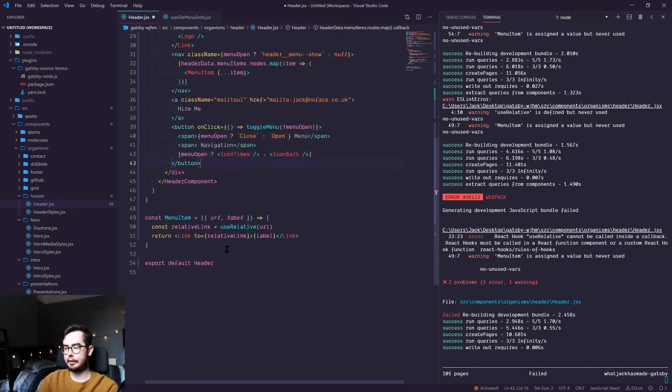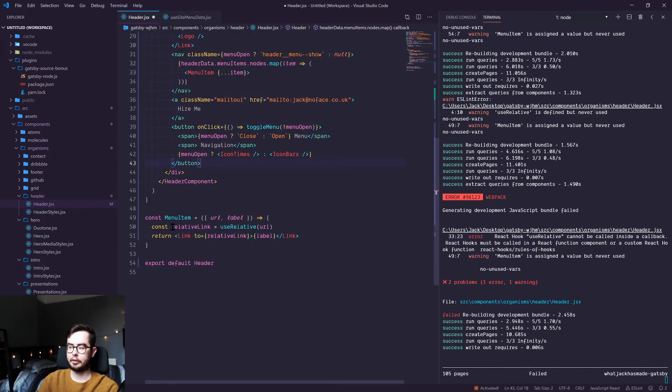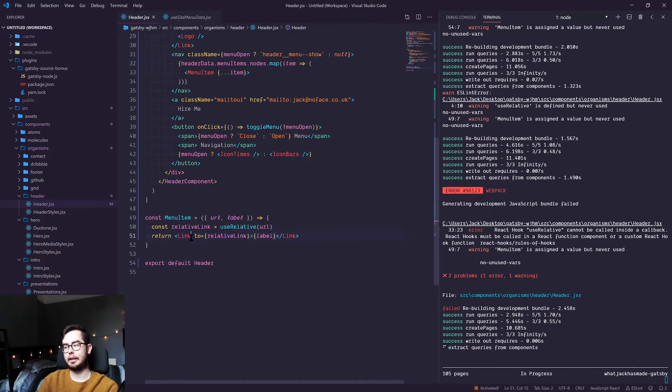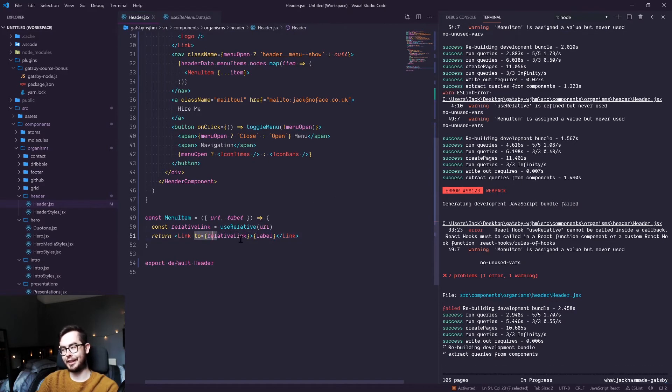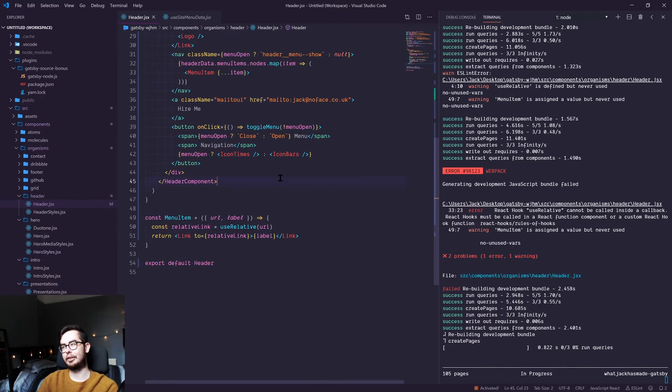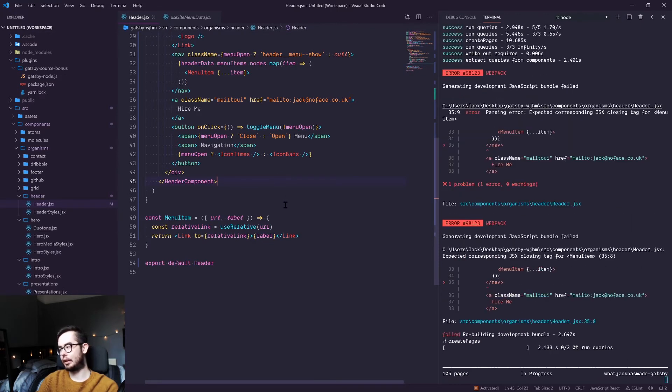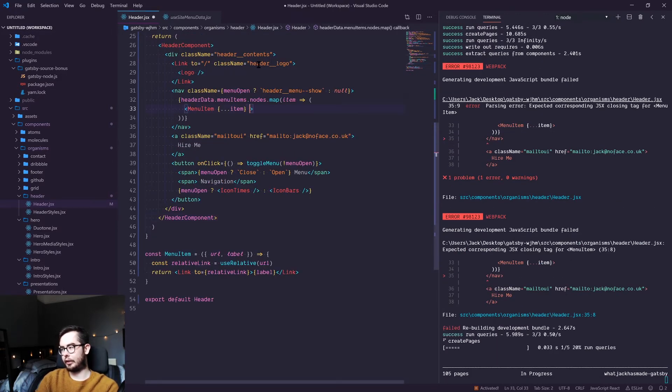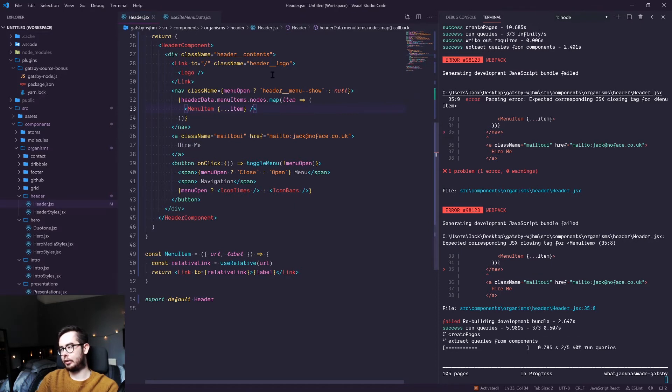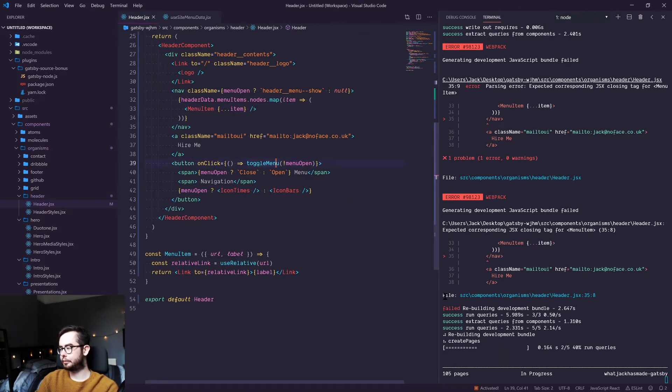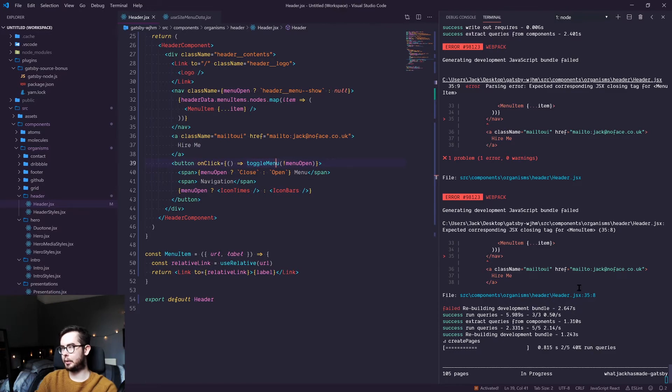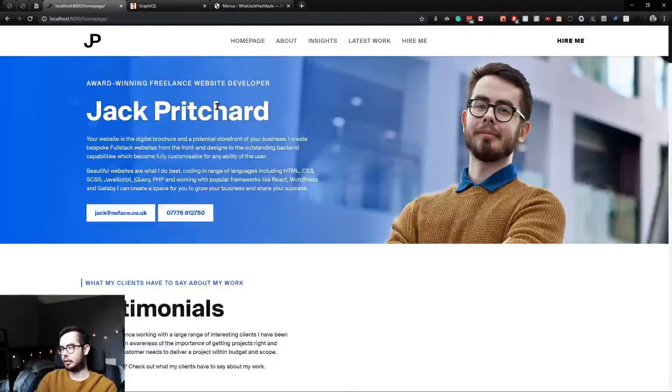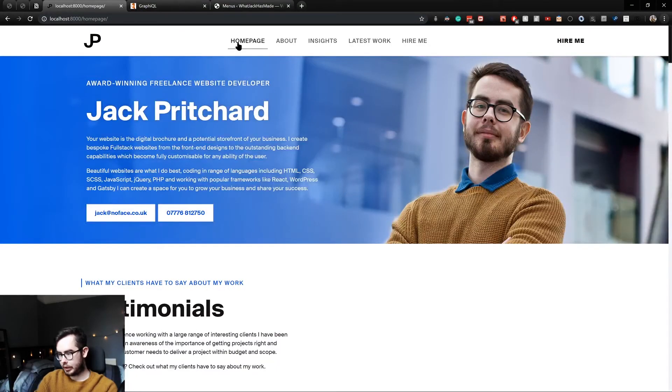And we are destructuring it and creating a new constant called relative link, which uses the use relative hook that we've created and then inserts that as the to property. So we're getting an error. Well, that's because I haven't closed my menu item component. And after Gatsby's gone about building the pages again, we should be in a good place.